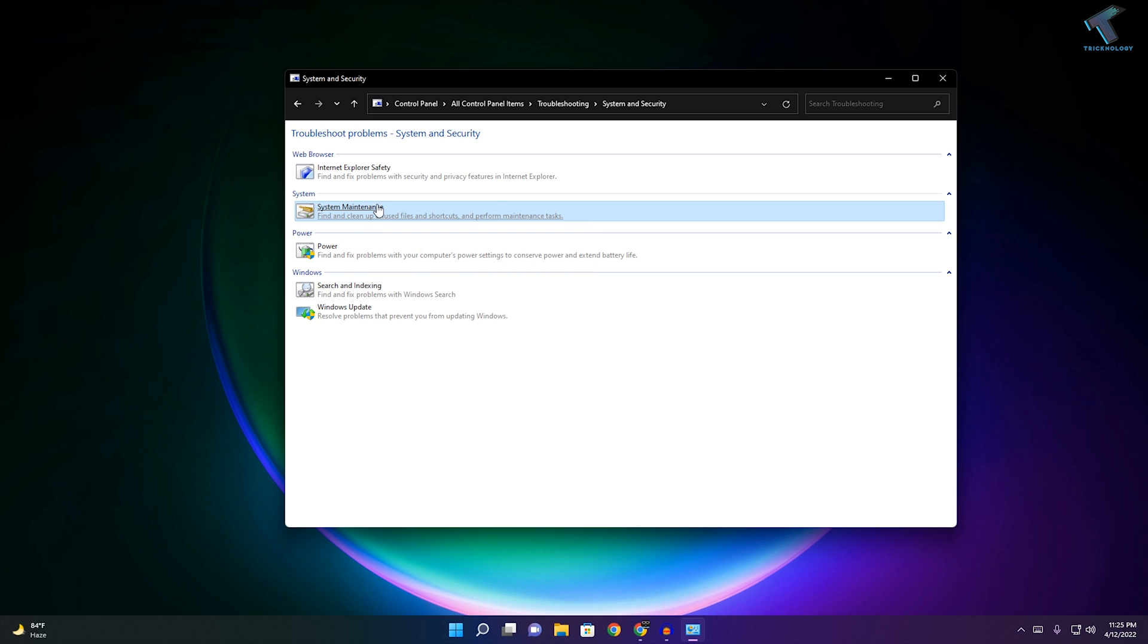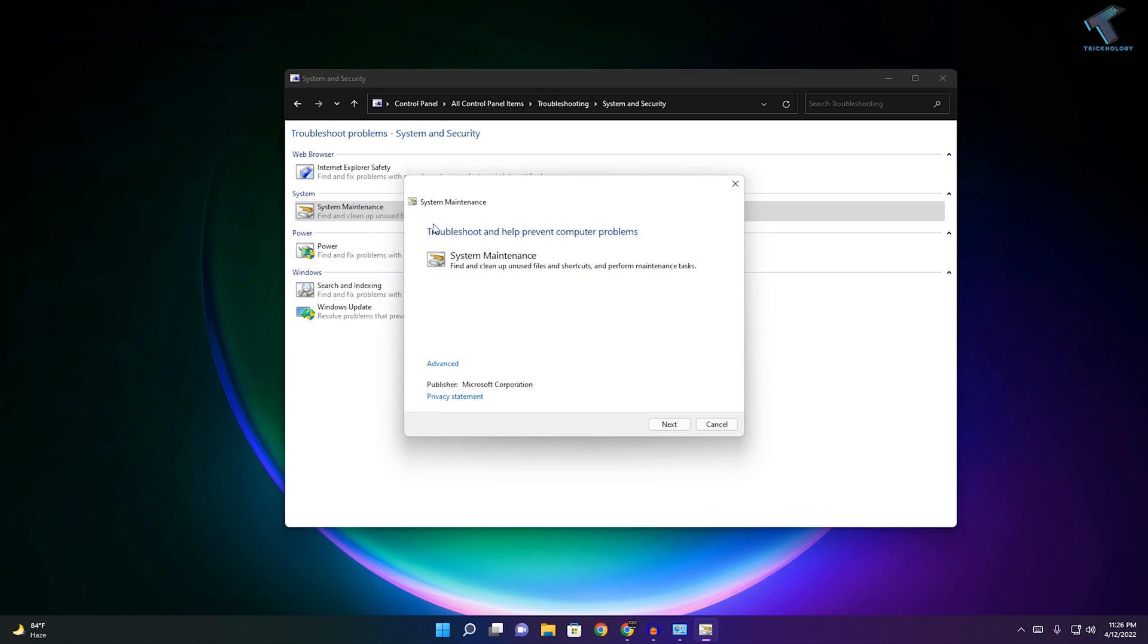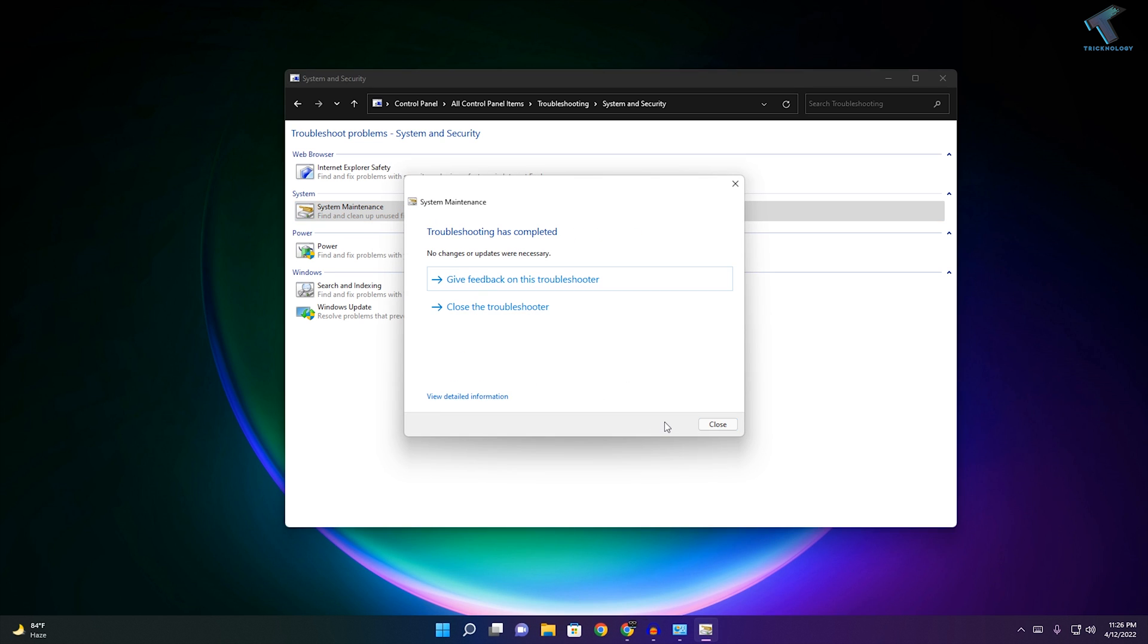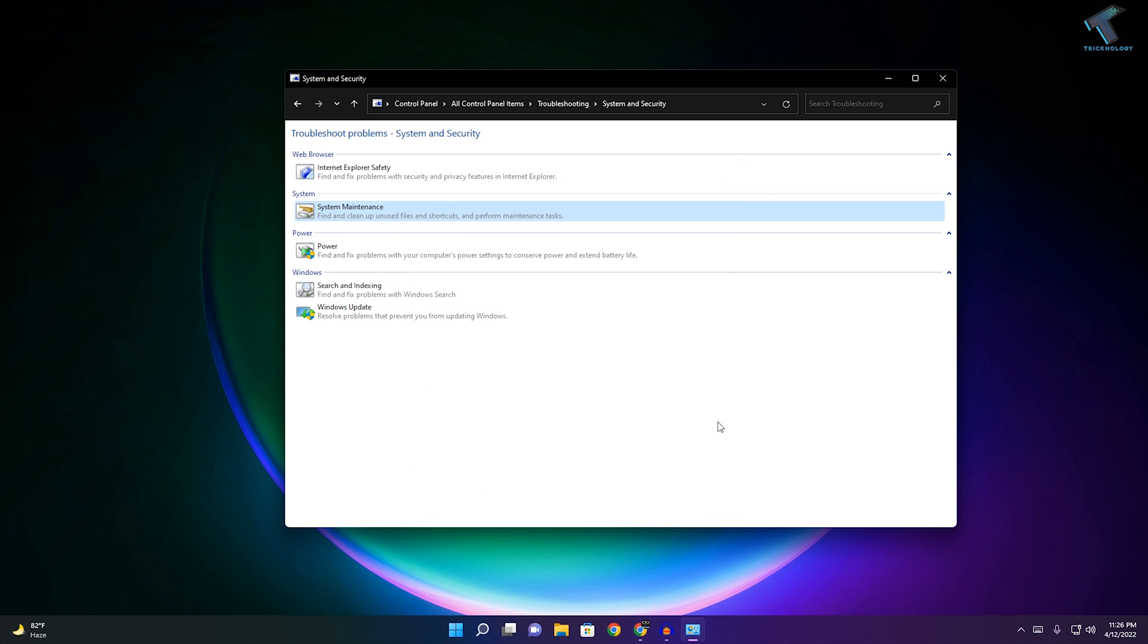Just right-click on System Maintenance and click 'Run as Administrator'. After that, click Next and it will automatically detect and fix your problem. Then restart your computer and it will fix your problem.